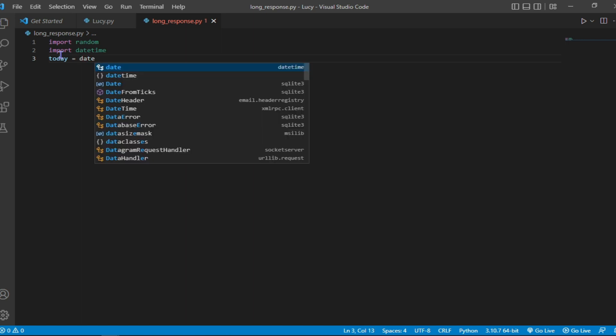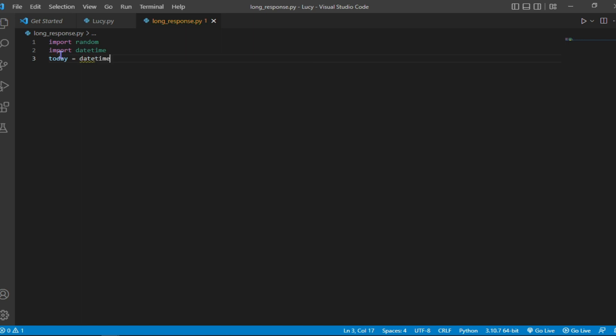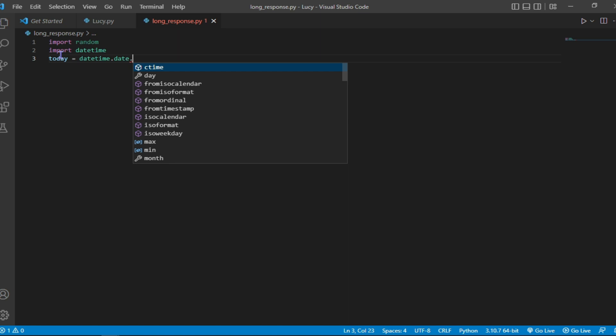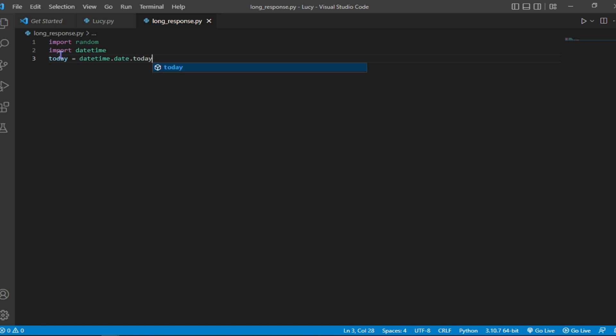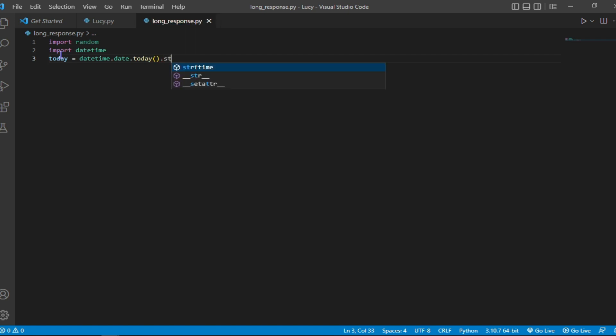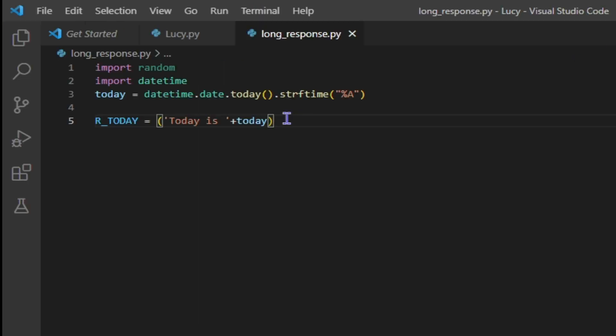So I start with the date function, which is today equals to date time dot date dot today, which is the date the computer is. And then whatever, so forth. A long response like what is today is going to reply, today is, then plus whatever date it is gotten from the computer. That's the kind of response it's going to give.